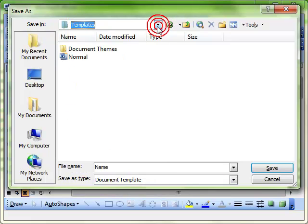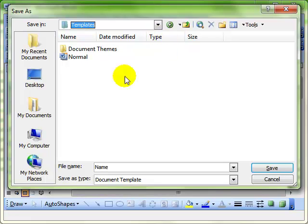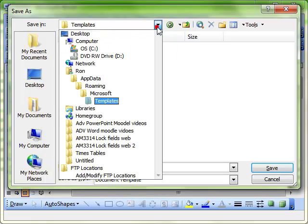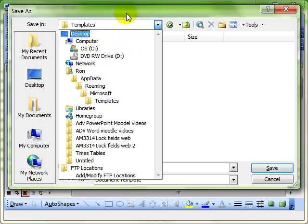That's great because when you click File, New, whatever document you've saved here will appear in that list. We should know that from previous videos. What we're interested in is modifying a template. Because that folder system is quite difficult to remember, I'm actually